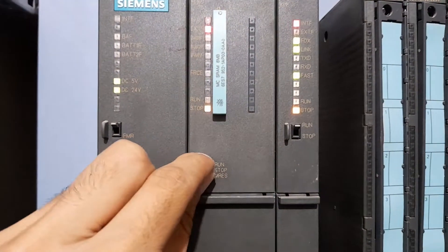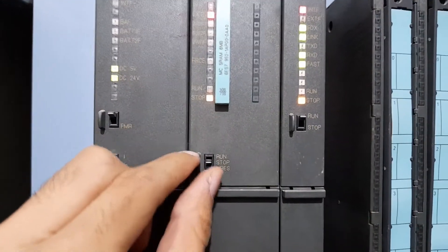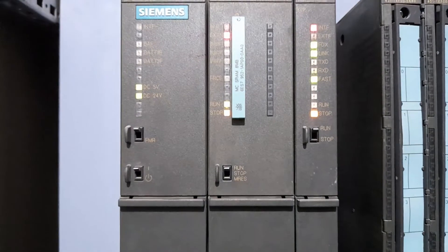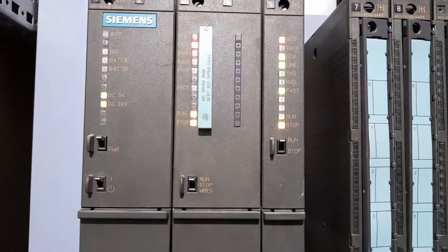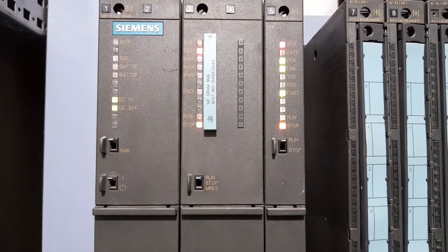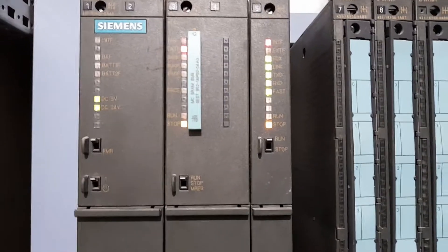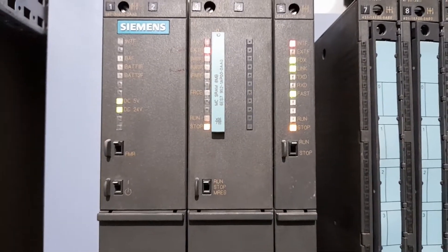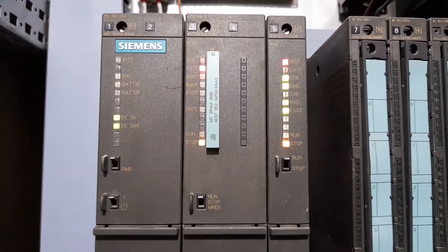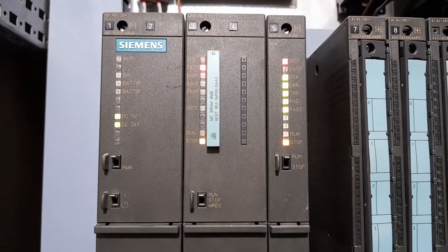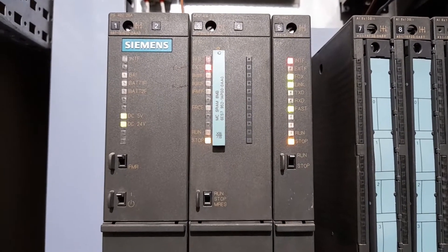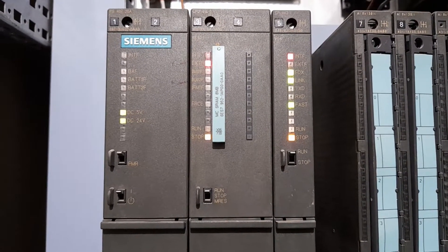If I change the dip switch position from run to stop and then to run again, there is no change on the mode of the PLC CPU. That is, it is in the stop mode even after changing the switch position.